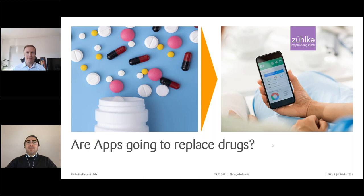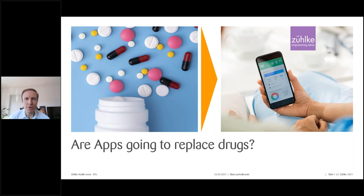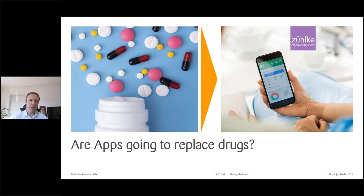Thank you very much for the introduction, Bardia, and good morning to everyone. I'm very pleased to talk about a topic I'm very passionate about — digital therapeutics. I really believe that digital therapeutics are truly transforming the way care is delivered, risks are managed, and diseases are prevented. The title I've put here sounds slightly provocative: 'Are apps going to replace drugs or pills?' But I believe it's not too far from the truth that in the near future we'll have more alternatives to chemical or biological drugs.